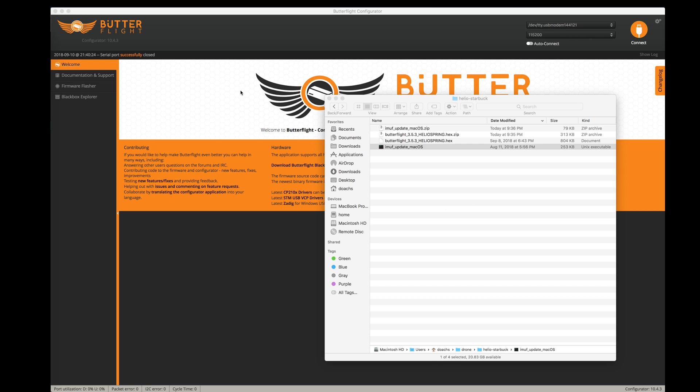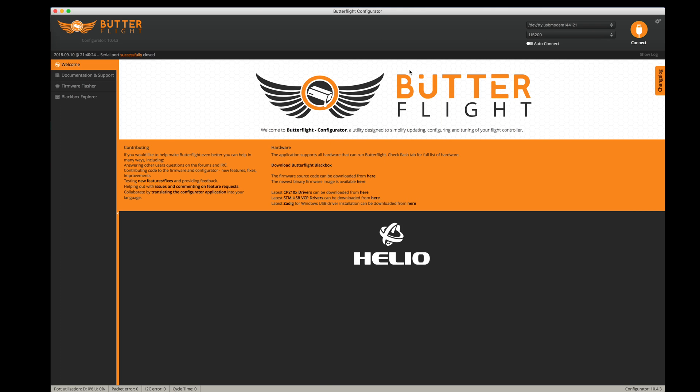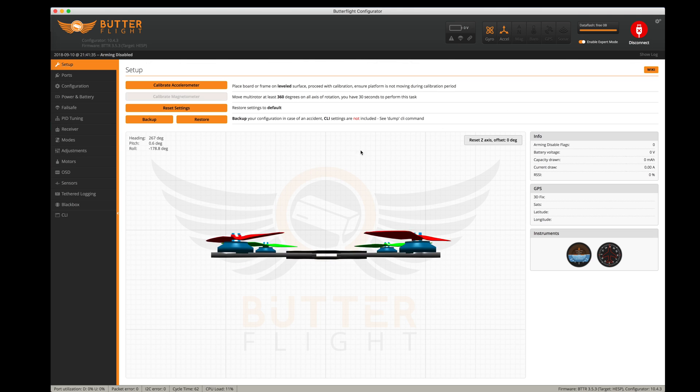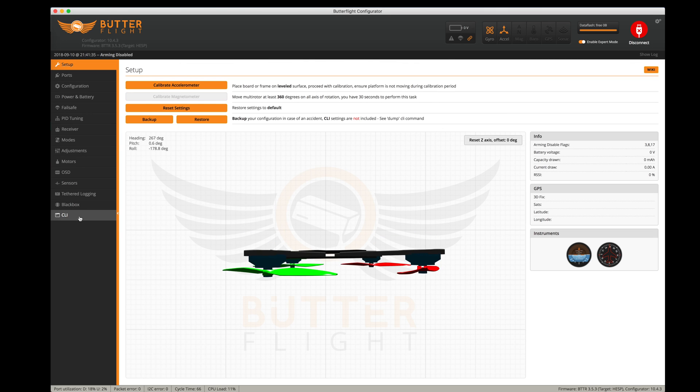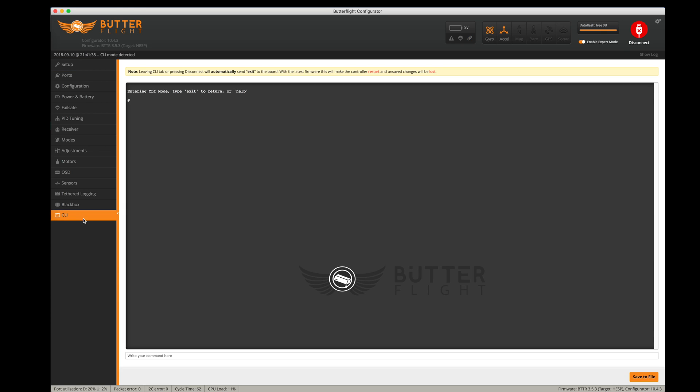Let's go back to Butterflight, connect, go to my CLI, and type version. Now I see the IMUF version is 110. So we've got it all updated.